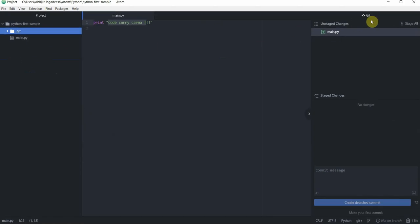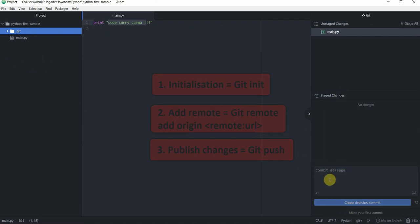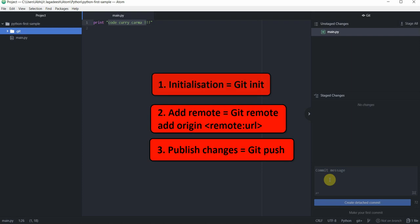Notice on the right hand side how the git pane has changed. It has now unstaged changes, stage changes, commit message and a button which says create detached commit. This is the end of initialization phase.